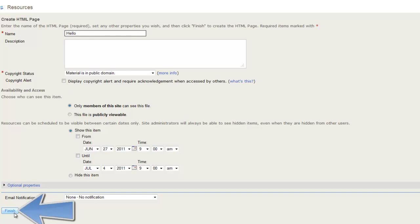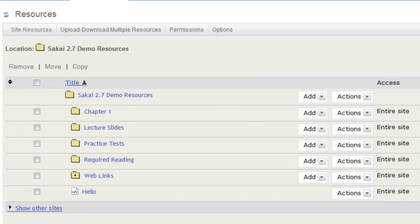Now, when you return to the Resources tool, you will see that the new HTML page has been created.